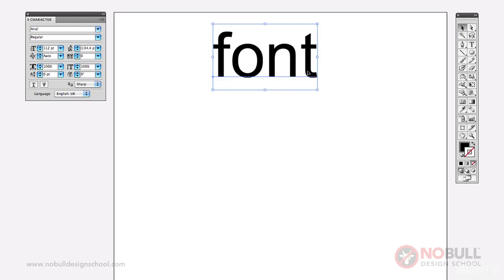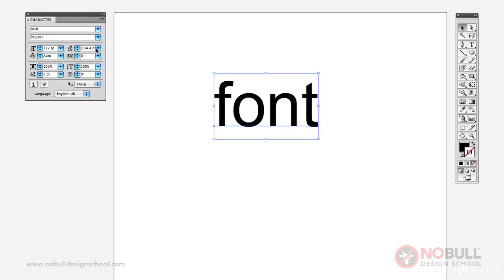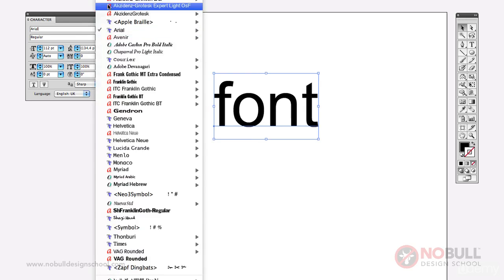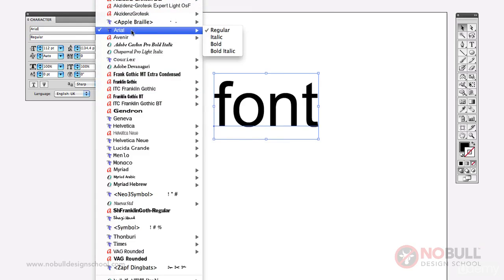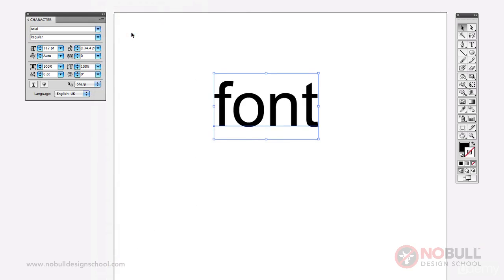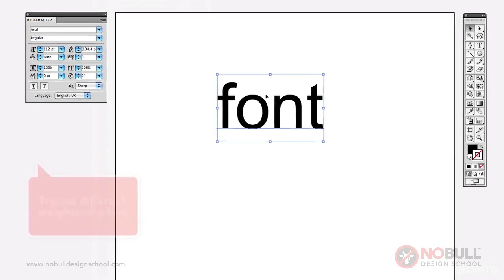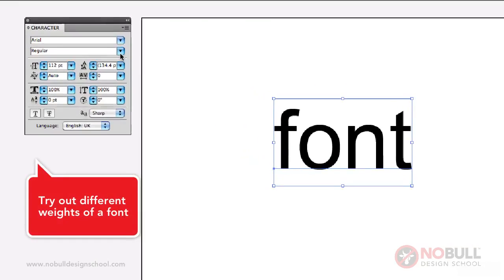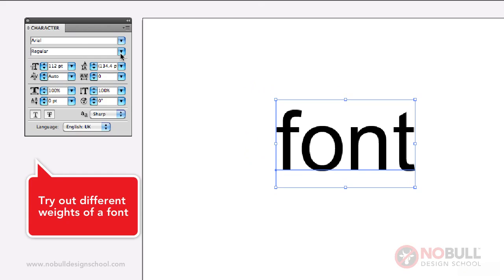So I'm going to type in font and I've already put in Arial, but you can swap the font here to whatever you've got in your machine. Probably the simplest thing is we can change the weight of that font, and you've probably done this before.